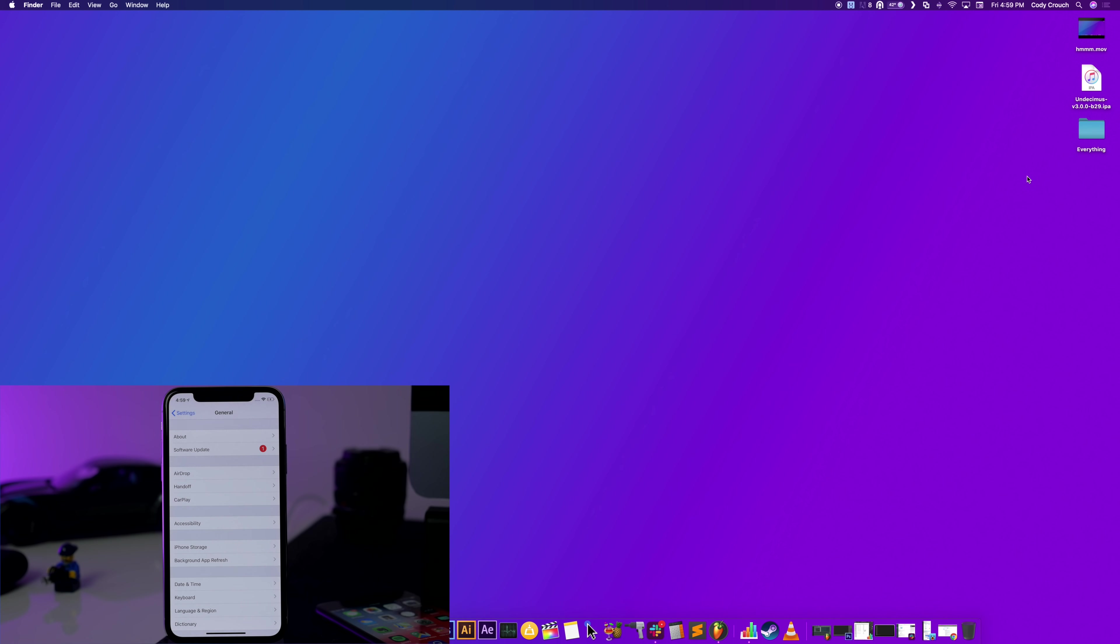Now another thing to keep in mind is if you are not on one of these compatible firmwares, you can downgrade to iOS 12.1.1 beta 3 that is still being signed right now. I recommend you guys doing that right now because the signing window can close at any time and it wouldn't surprise me if Apple closed it even sooner just because there's a jailbreak out for it.